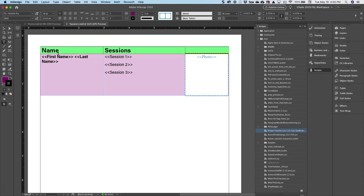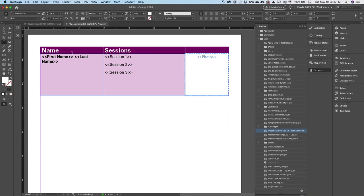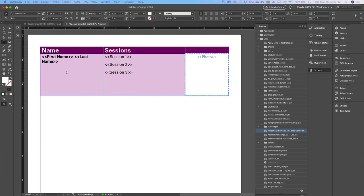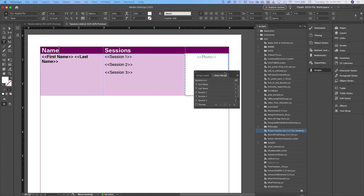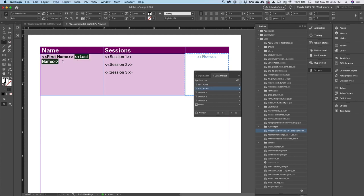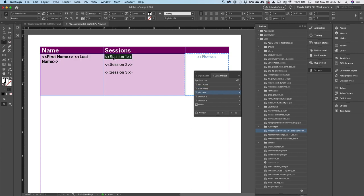Now what I did is, utilizing the data merge panel, I added in this particular document—you can see I put the first name and then the last name, and then in the sessions column I put all of the sessions that they are doing.